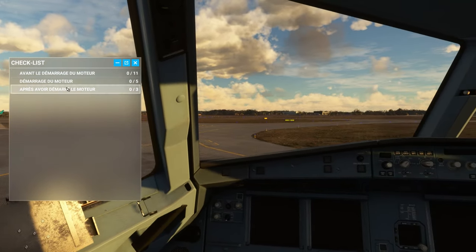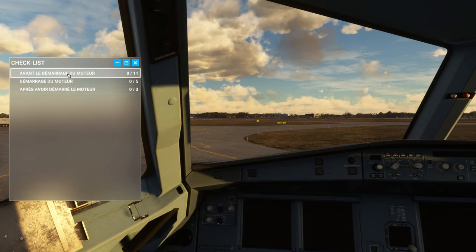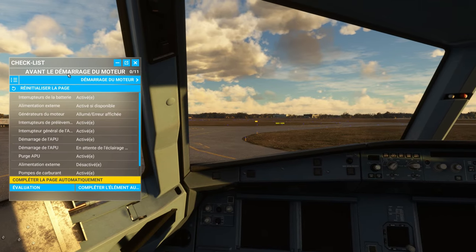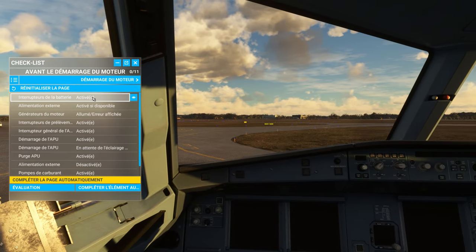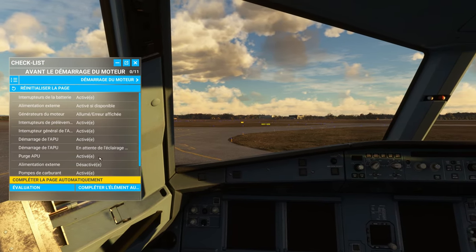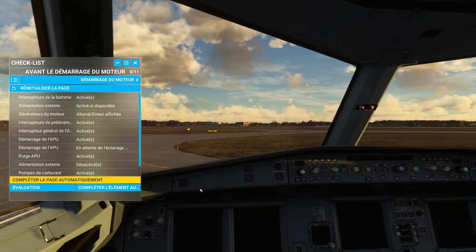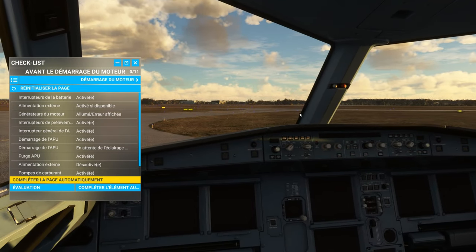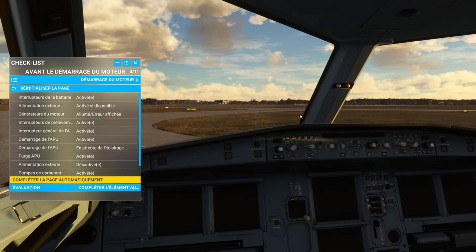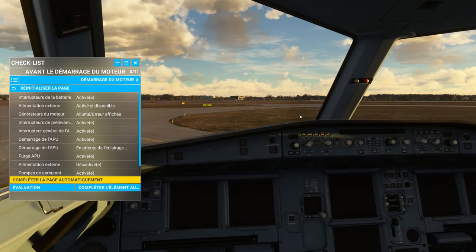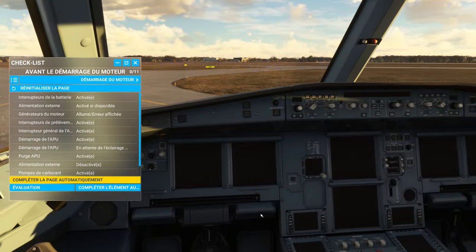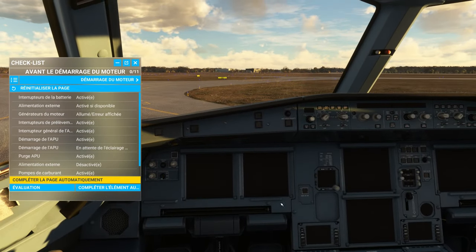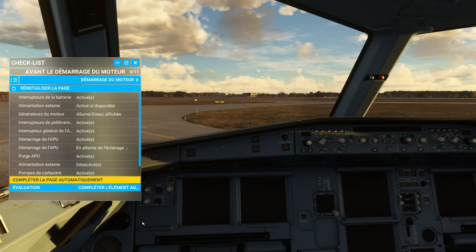And the assisted checklist, it allows me to have different tabs, depending on the different stages. There, we are really on the Asobo base thing, but there is still, before the engine start, it tells me, battery switch activated. Having an interaction, an interactivity.